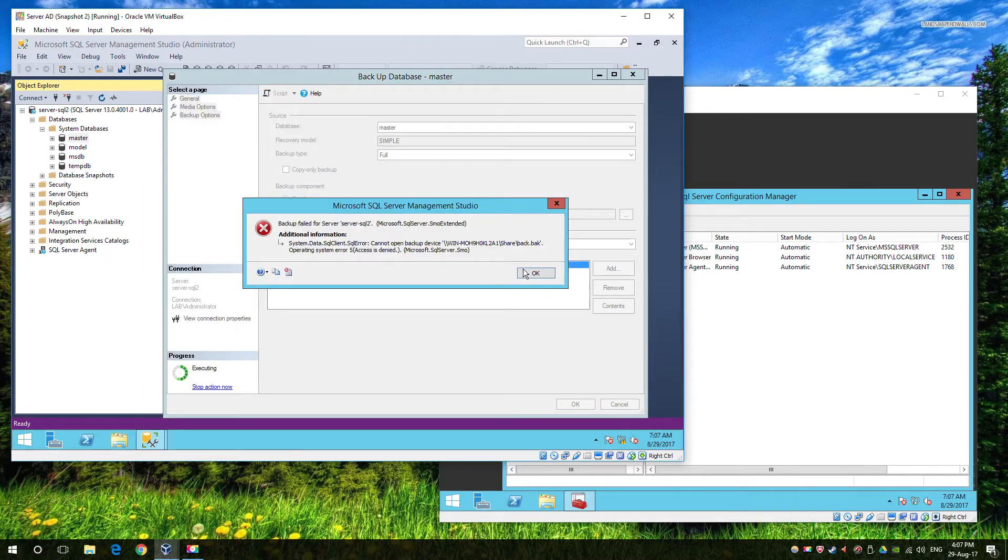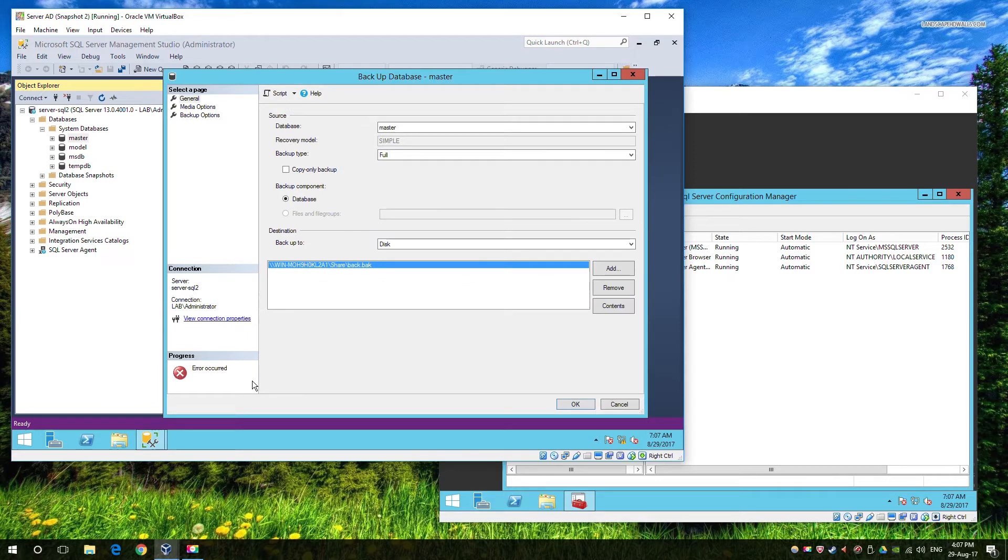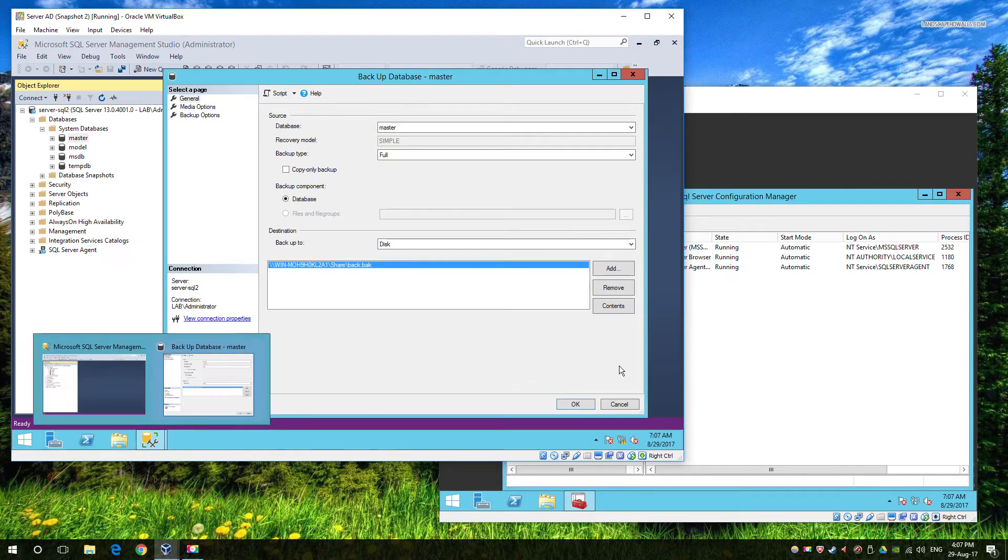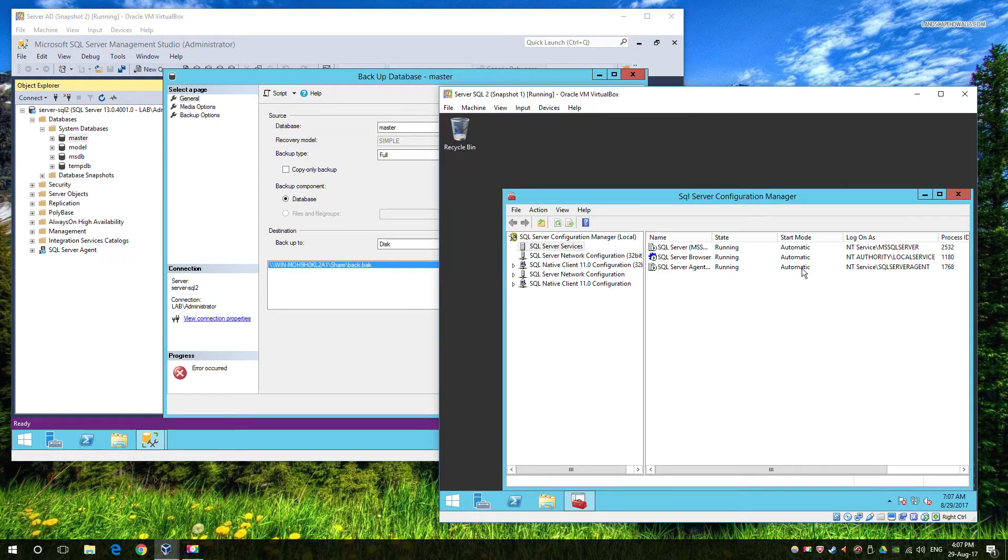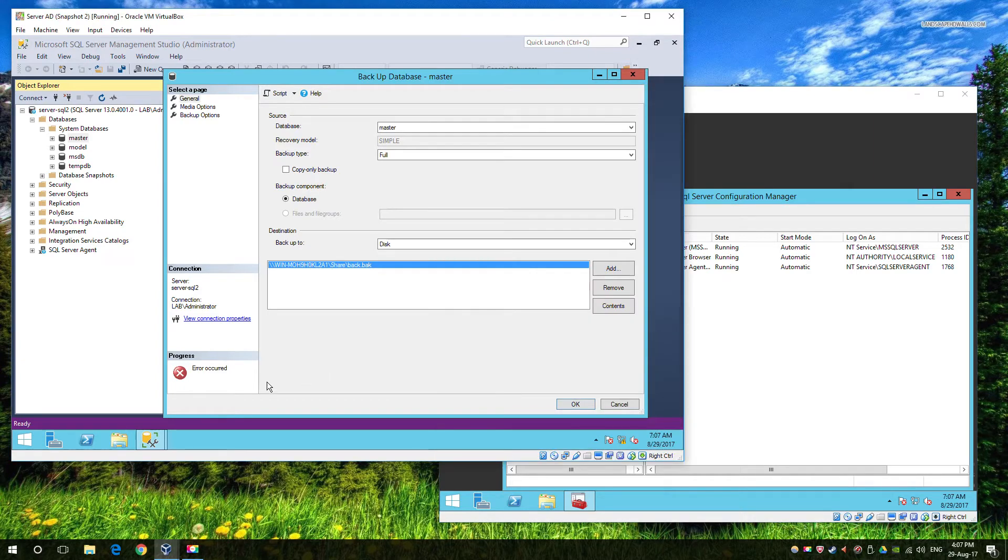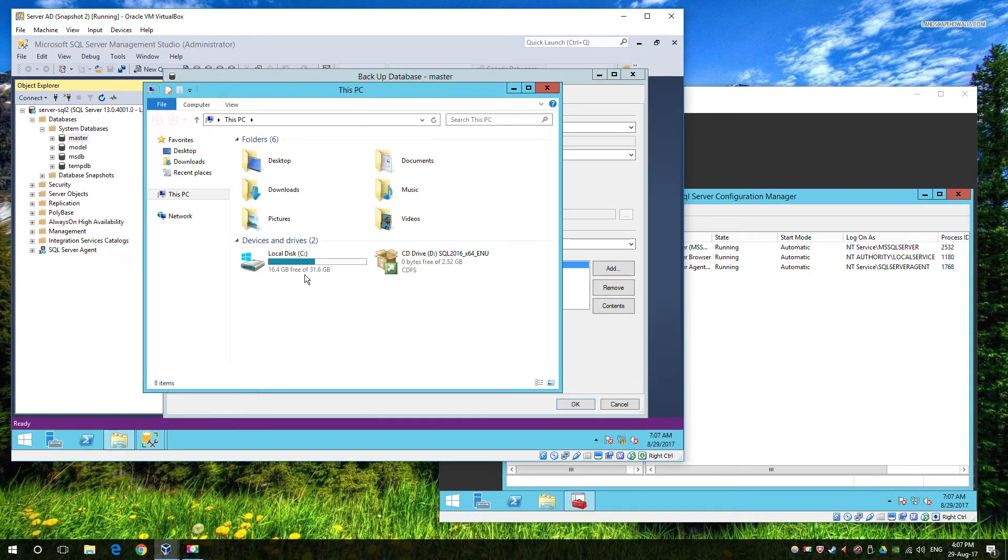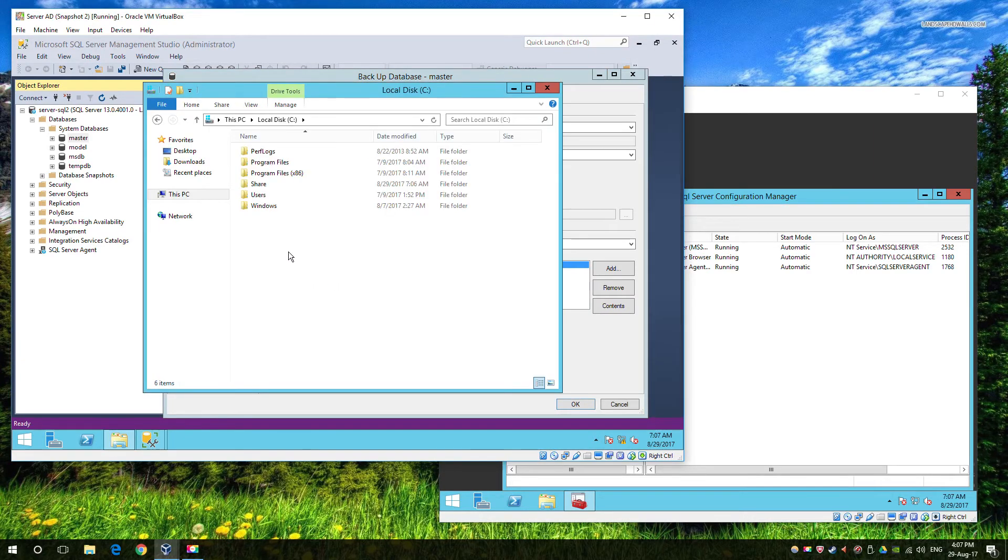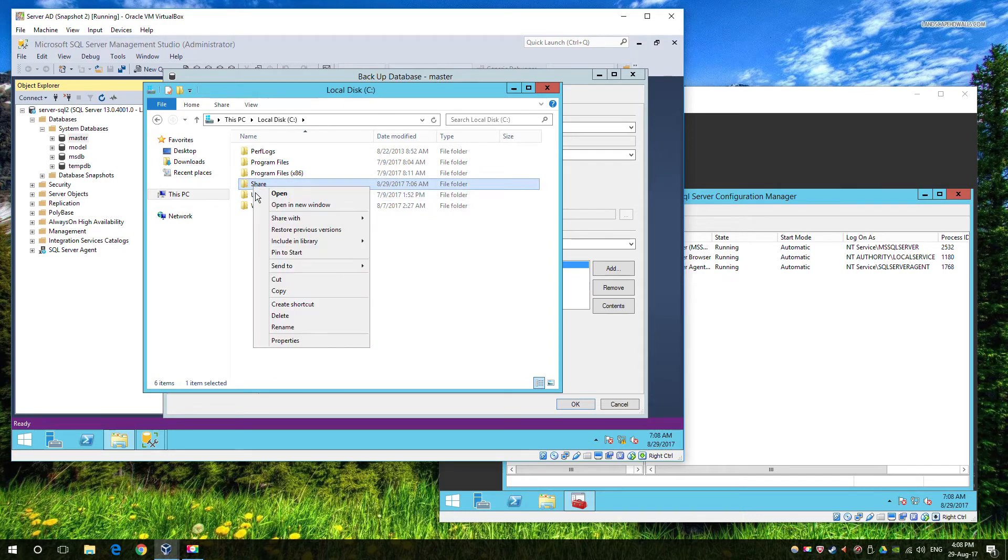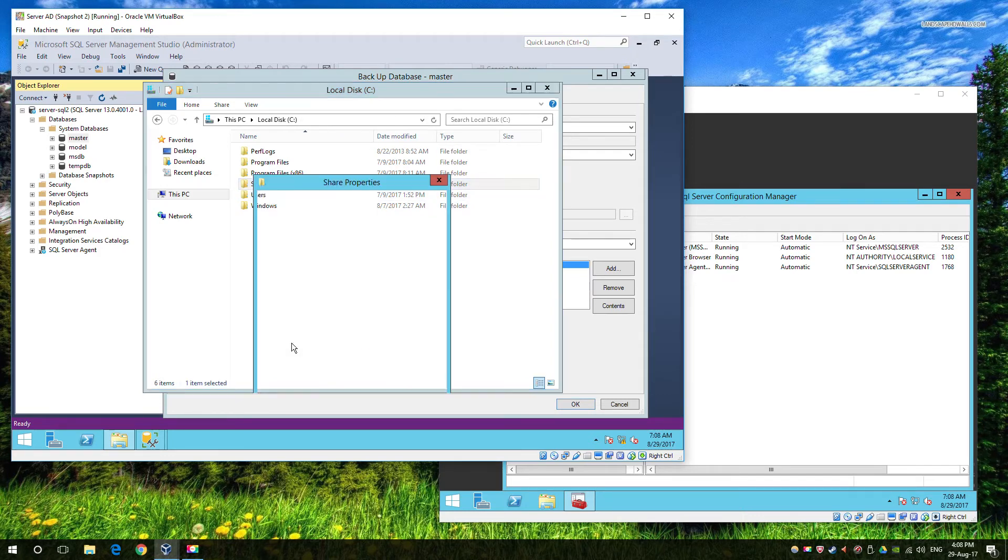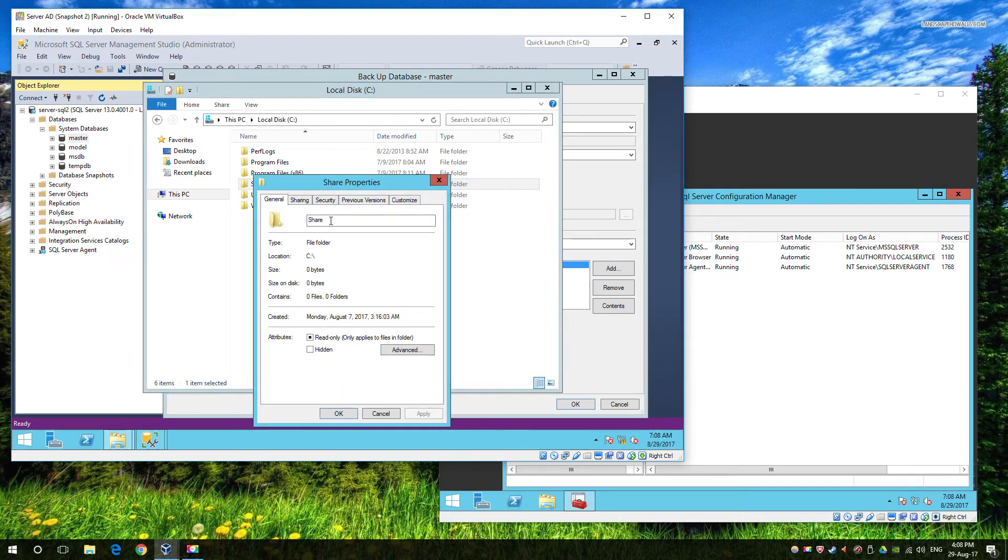We can see that our SQL server is running currently with an NT service. Now any account that starts with NT is always the local machine. So in this particular scenario we're going to go ahead and change the share permissions so that the local server account has access.